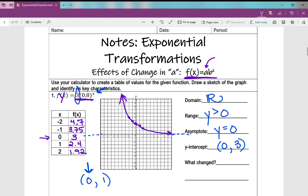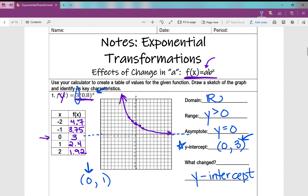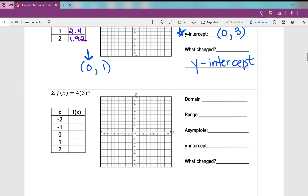The y-intercept is (0, 3), which is different from yesterday when all y-intercepts were (0, 1). That's because anything raised to the power of 0 is 1, but now we multiply that 1 by the number in front — in this case 3 — giving us 3. So what changed our y-intercept? Adding that 'a' value in front — it becomes our y-intercept.